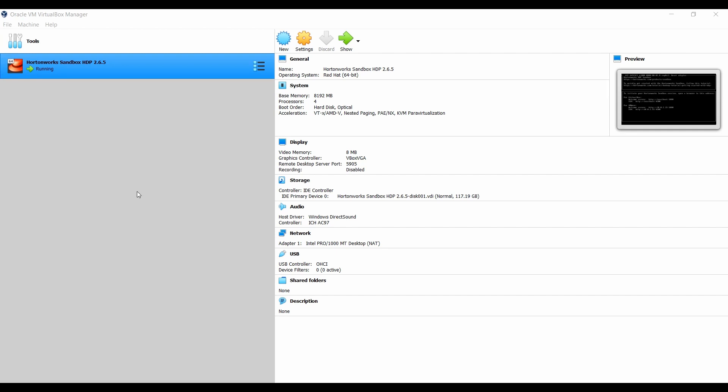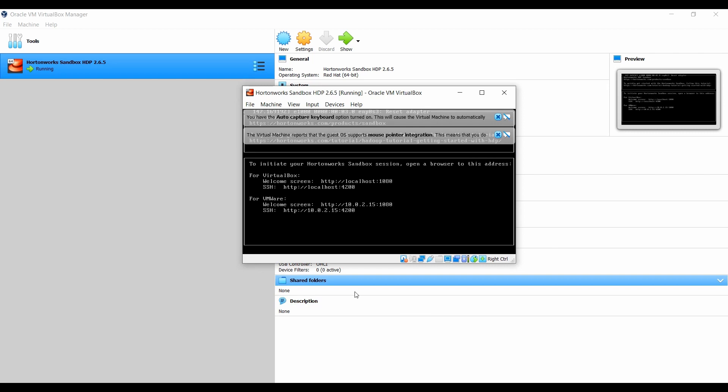The first step is to kick off your HDP sandbox. I have already kept it in running position to save some time — just make sure that all the services are running fine without any issues.